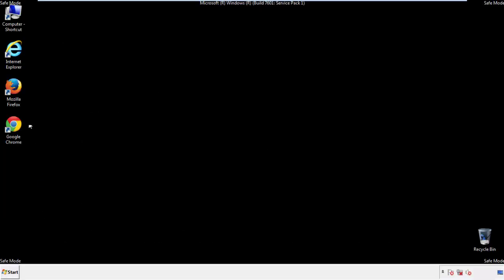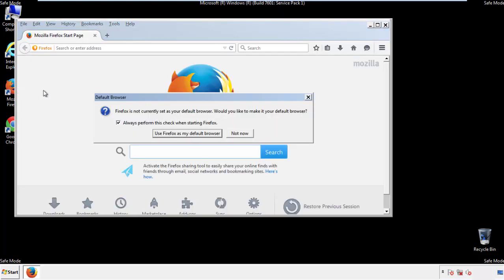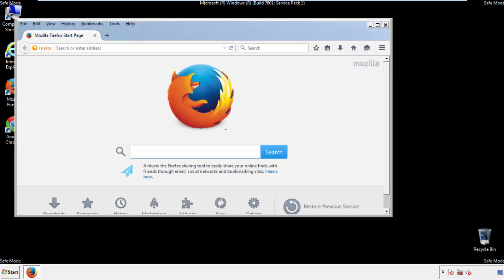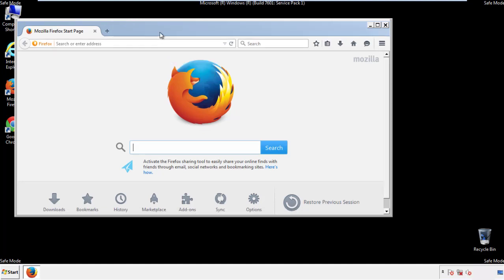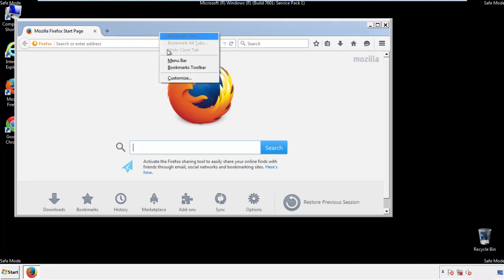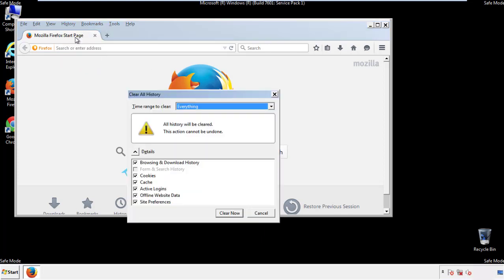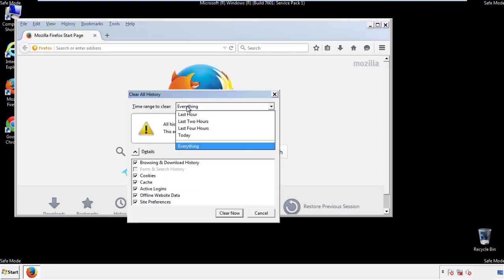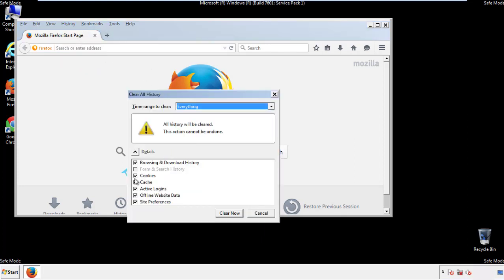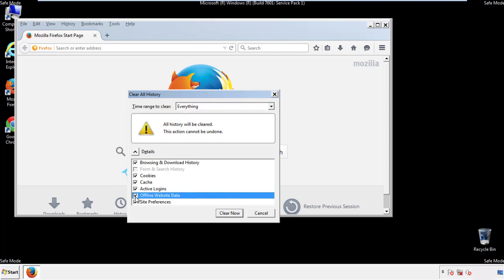For Firefox, open the browser. Make sure you've selected the menu bar by right clicking on the very top. On the history drop down, click on clear recent history. Choose everything. Make sure you've checked all the boxes available.